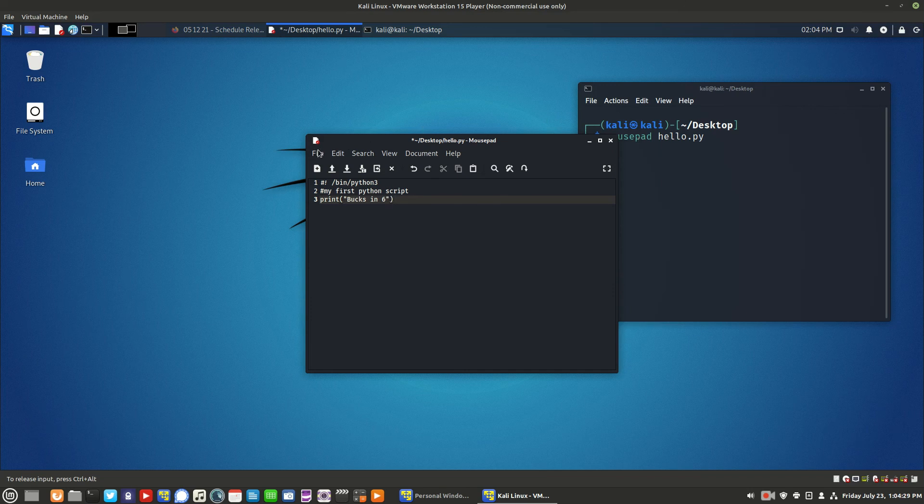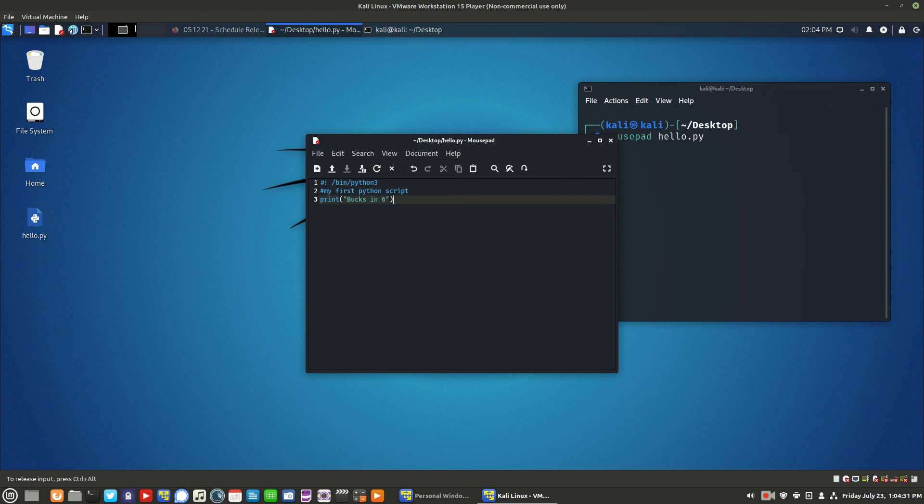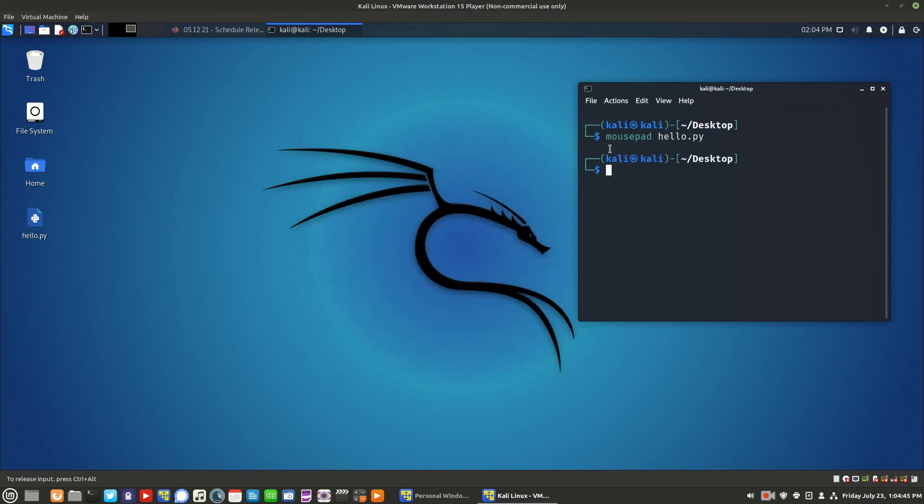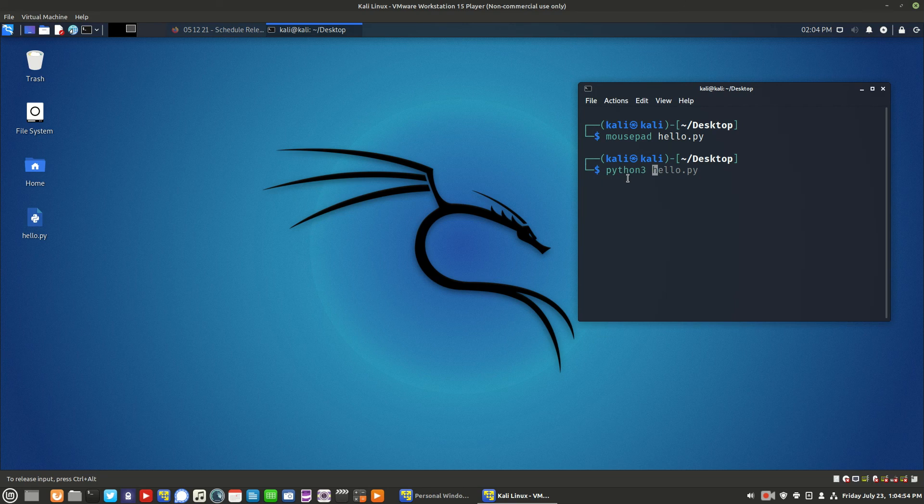And now we save the file. So now to run the script in the terminal, type the command python3, followed by the file name of the script, which is hello.py.